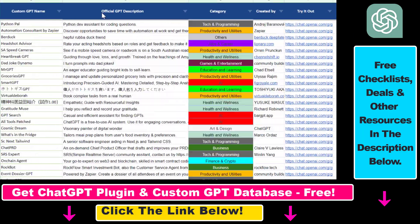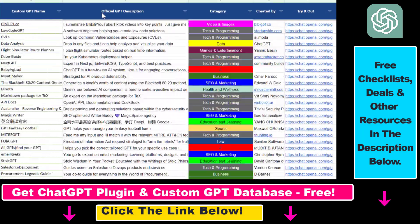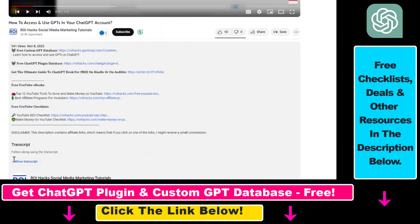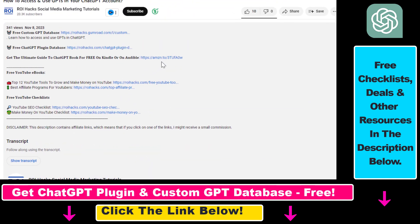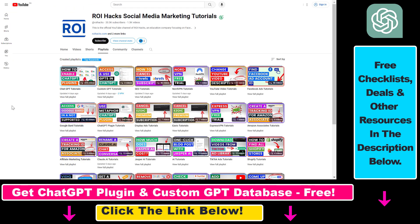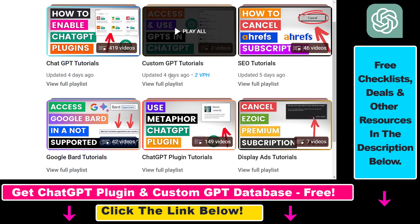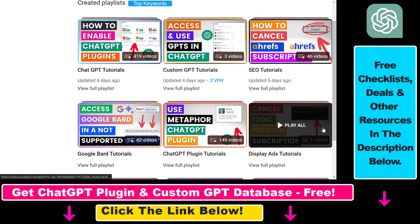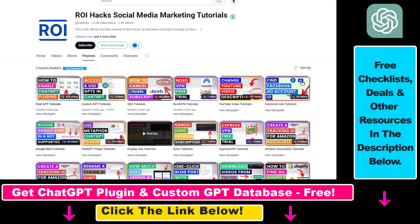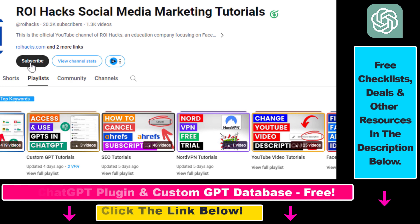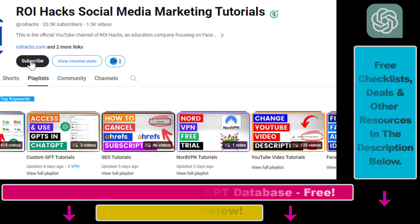If you want to get access to the custom GPT database and other free ChatGPT and AI resources, make sure to check out the links in the description below. If you want to learn more about ChatGPT, custom GPTs, ChatGPT plugins, and other AI software, make sure to check out our YouTube channel and playlists because we have over a thousand free tutorials. Also make sure to subscribe because we have more tutorials coming up.